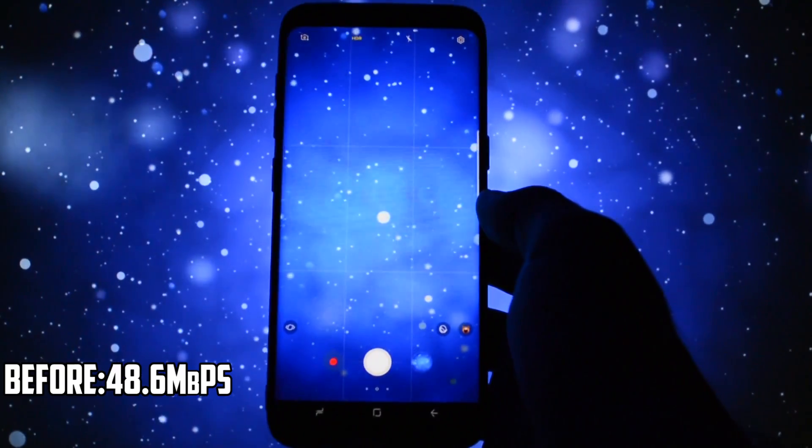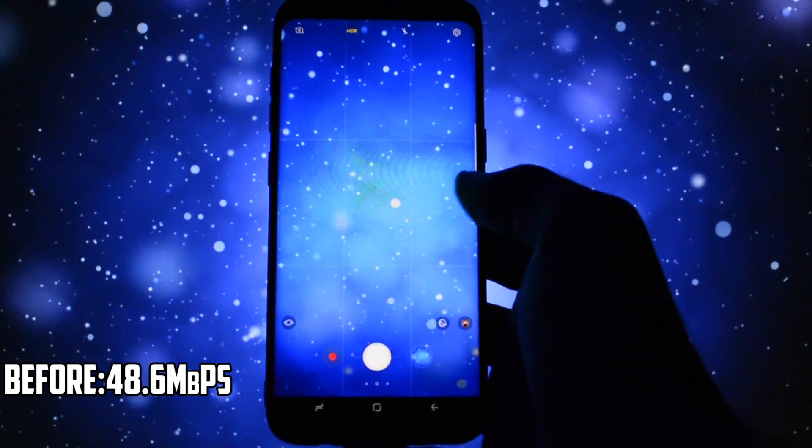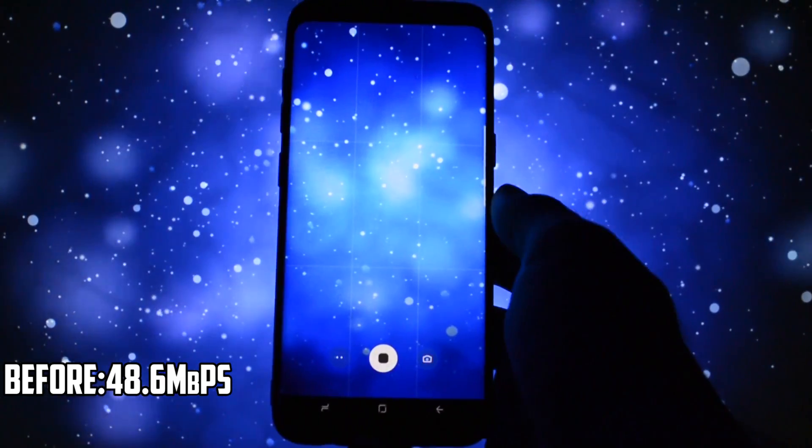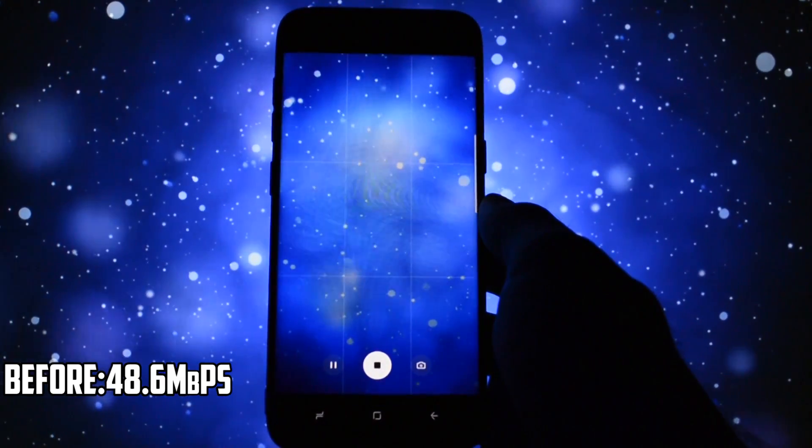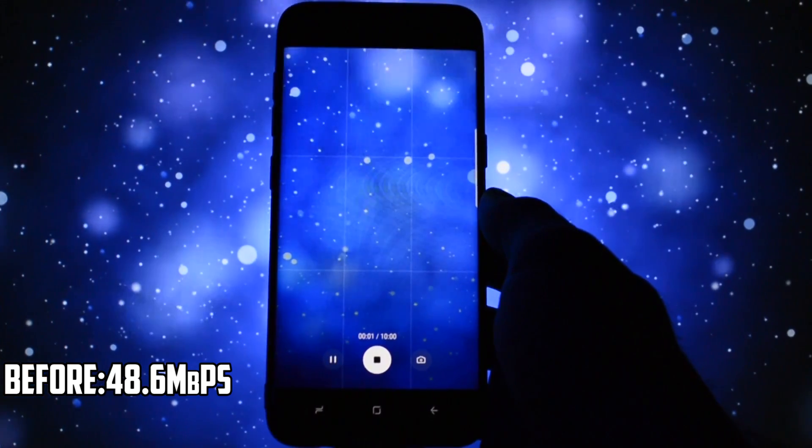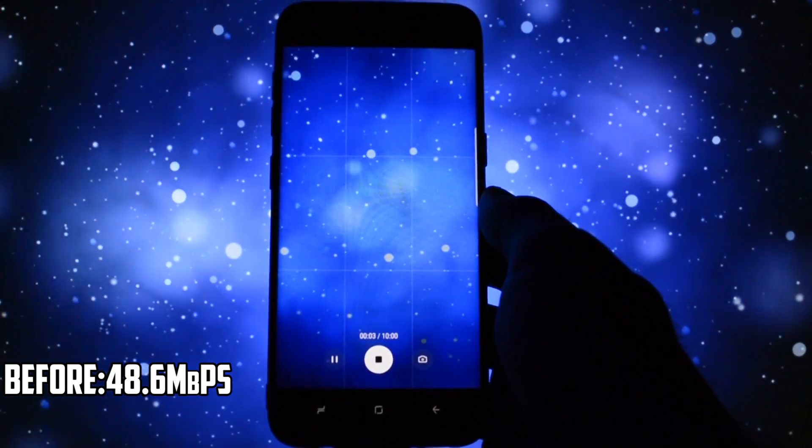For now let's take a picture with the stock camera and also a 5 second 4K video in order to compare them at the end of the video with the camera mod.